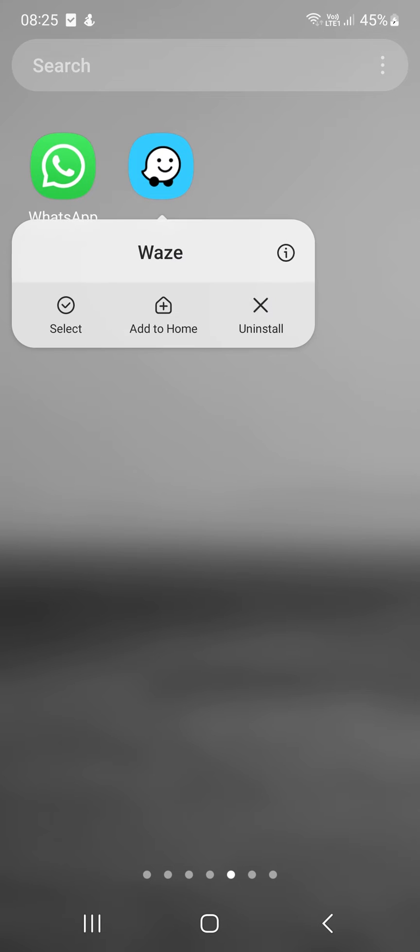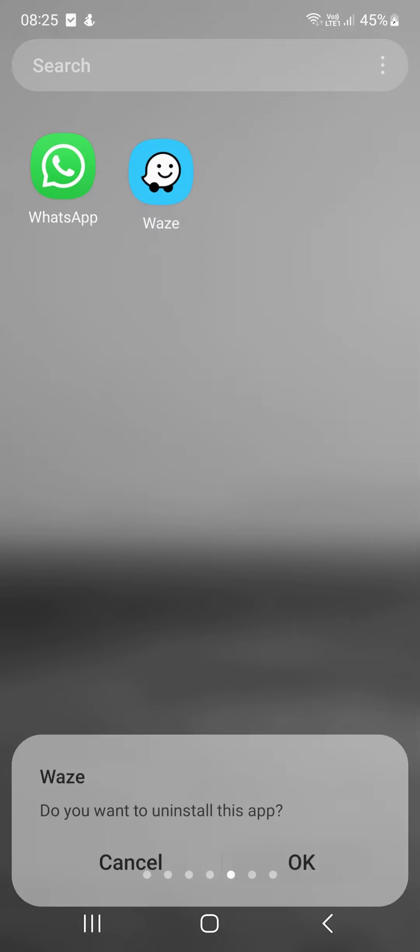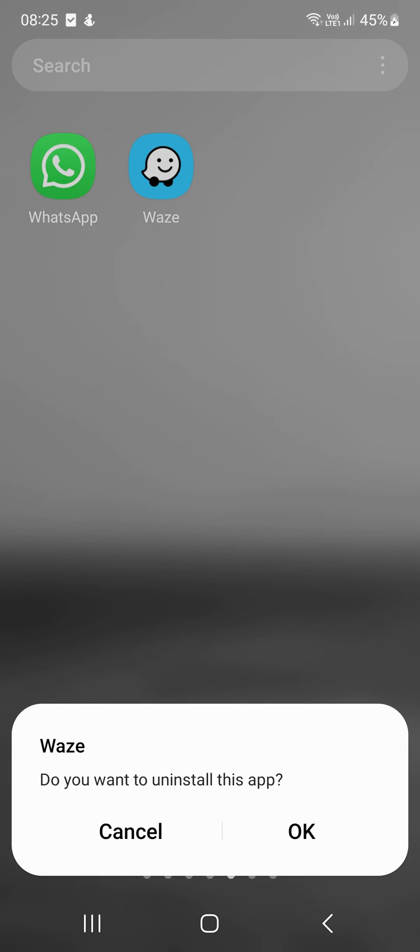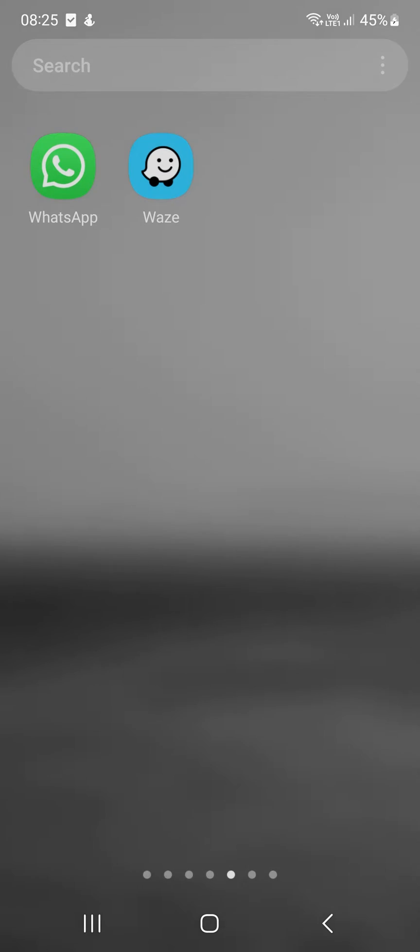If you do not like Waze, uninstall it and you will never be bothered by it again. This way you can deactivate the Waze app without any problems.